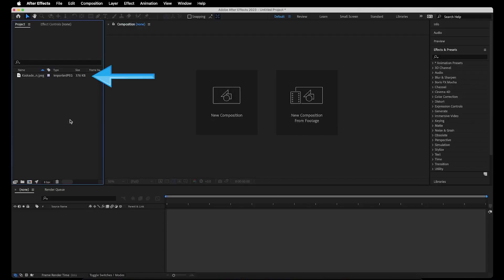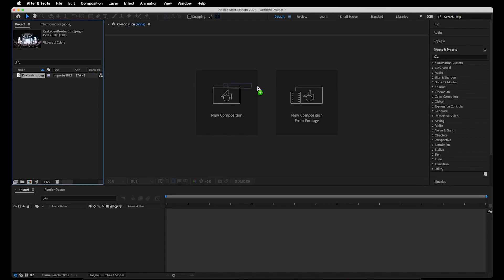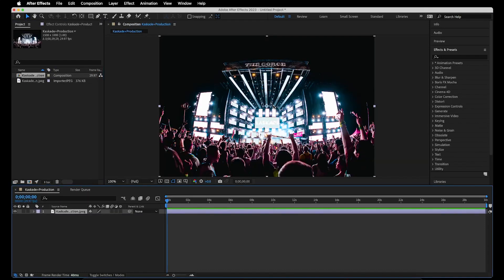To begin, I have that still photo in my project panel and I'm just going to drag that onto my composition menu to create a new composition that's the same size of the photo.